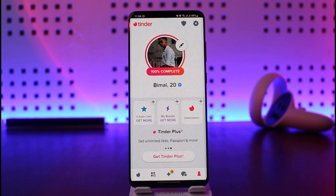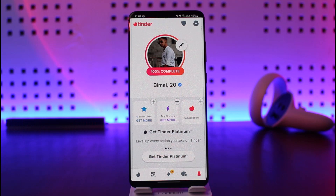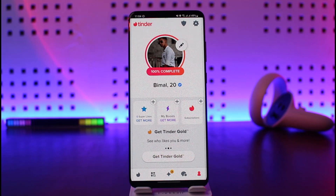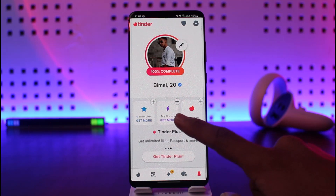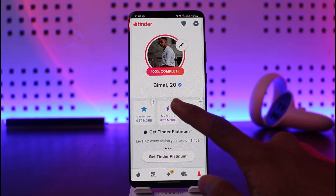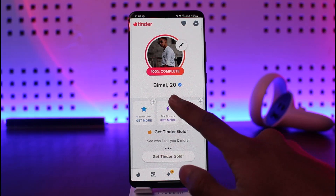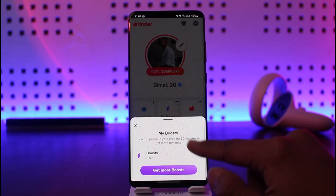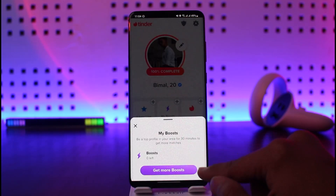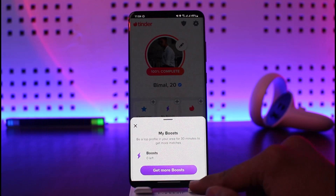Once you tap on the profile icon, you should be able to see this interface. Let's say you're not getting seen, people are not liking you, and you want to get a boost — just tap on the My Boost button.